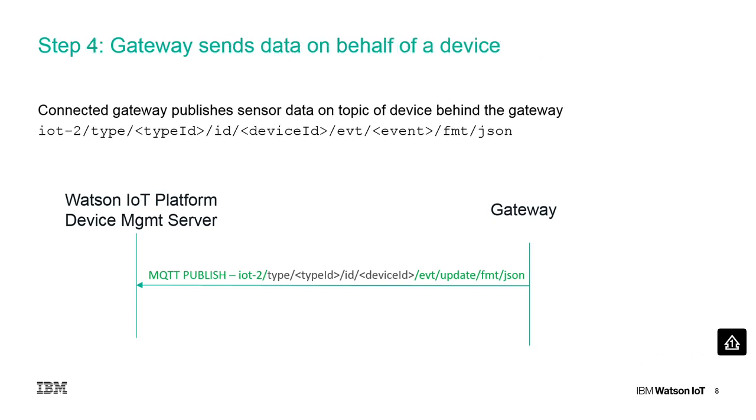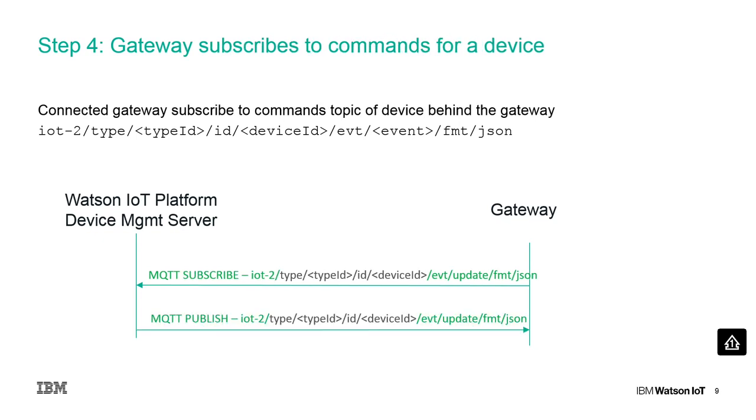A gateway publishes sensor data on a topic of the corresponding device. A gateway can also subscribe to the command topic of a specific device behind the gateway.